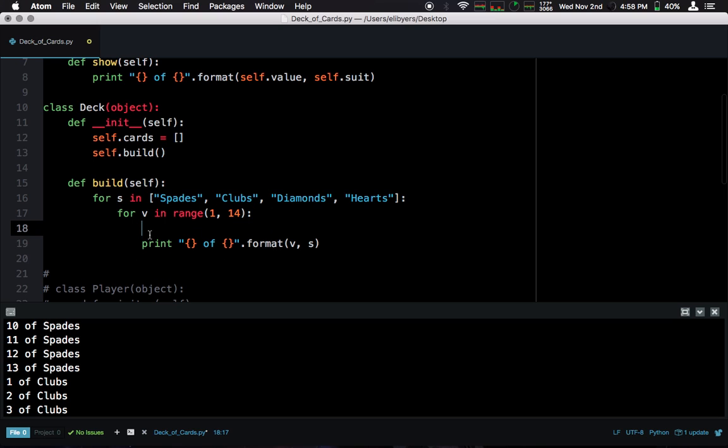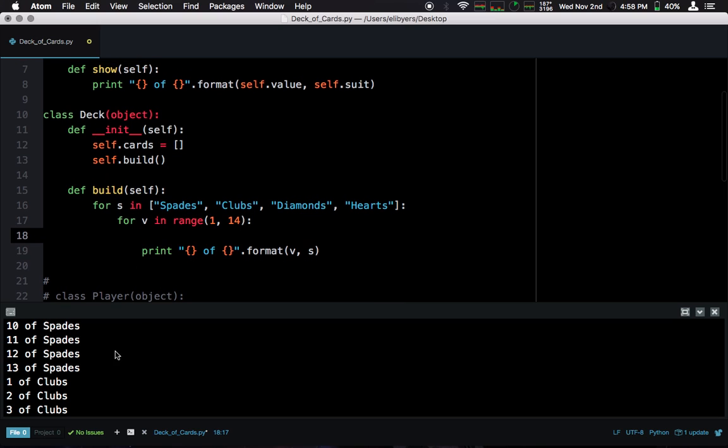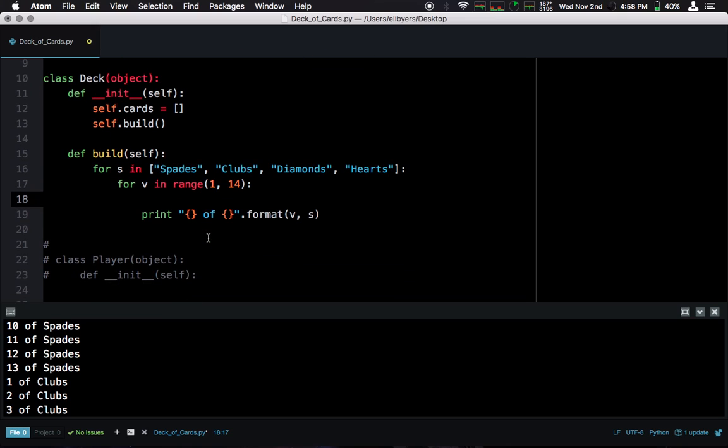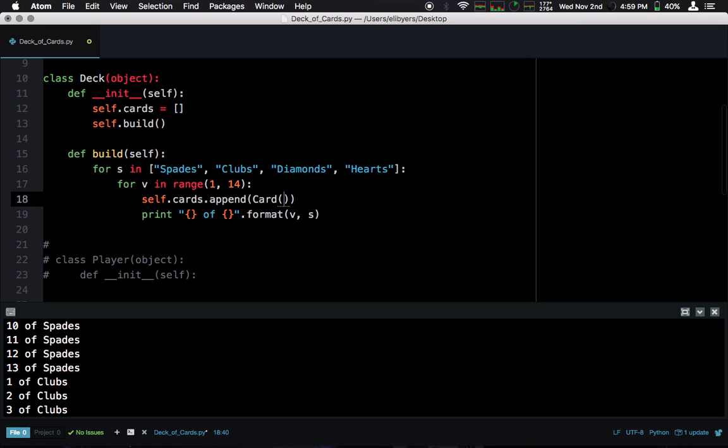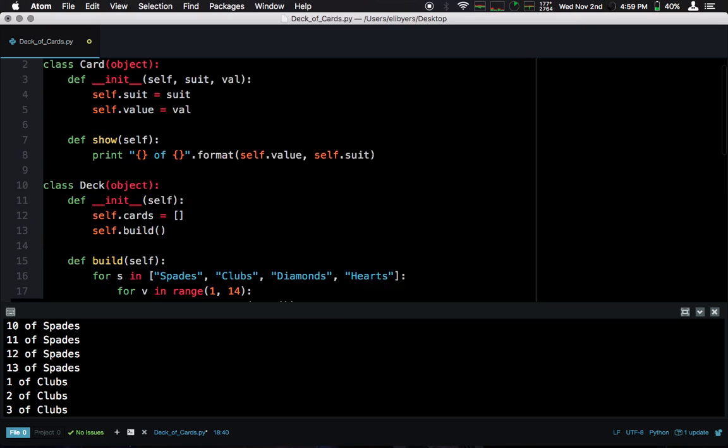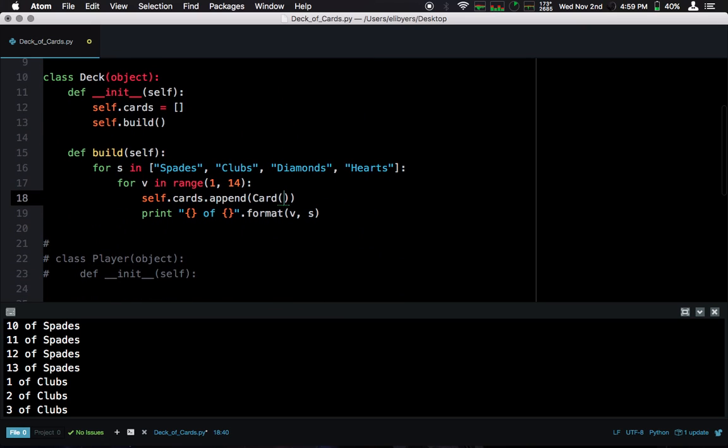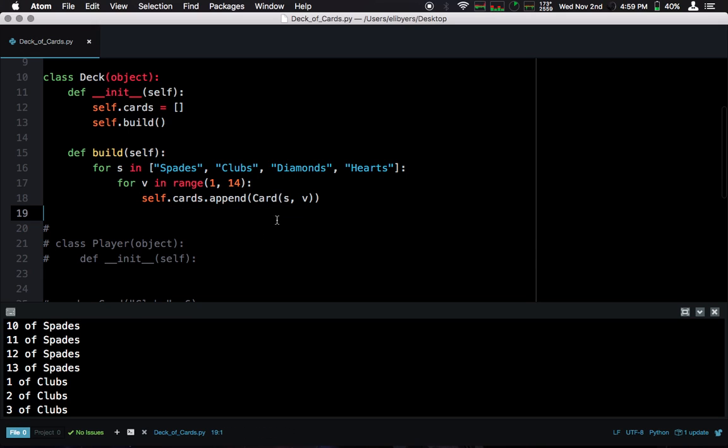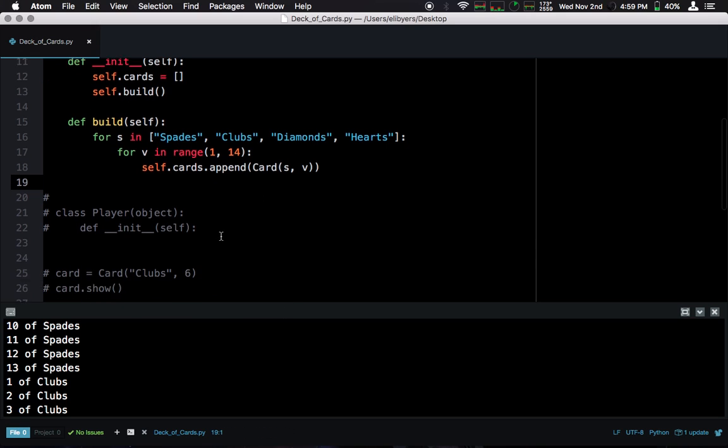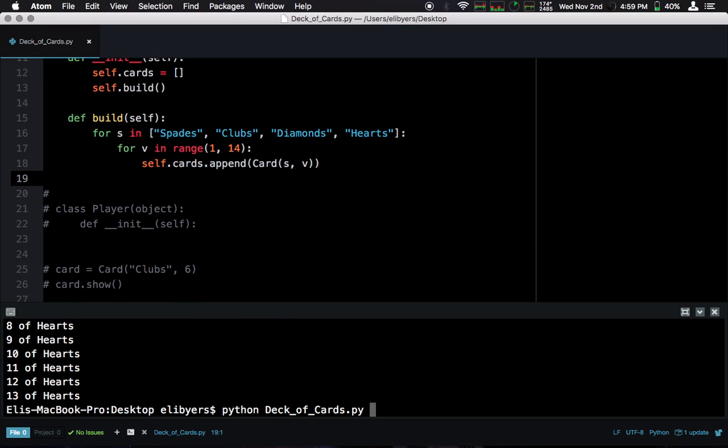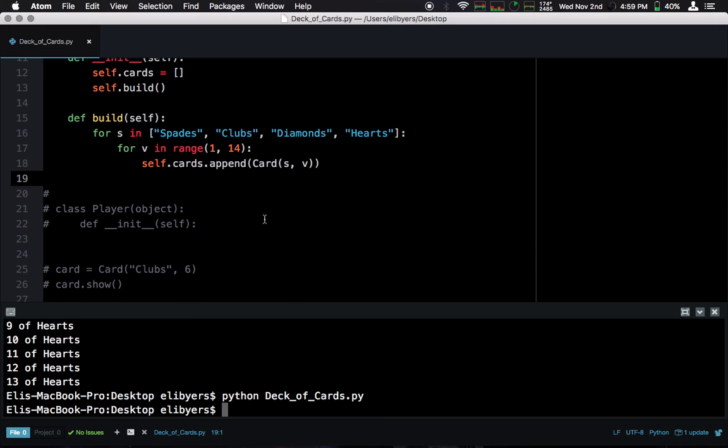Now, what do we want to do with each one of these cards? We want to add it to the cards list. And what do we want to add? We want to add a card object, an instance of the card class. So we create a new card, and we pass in the suit and the value. So now, it all runs, no errors.